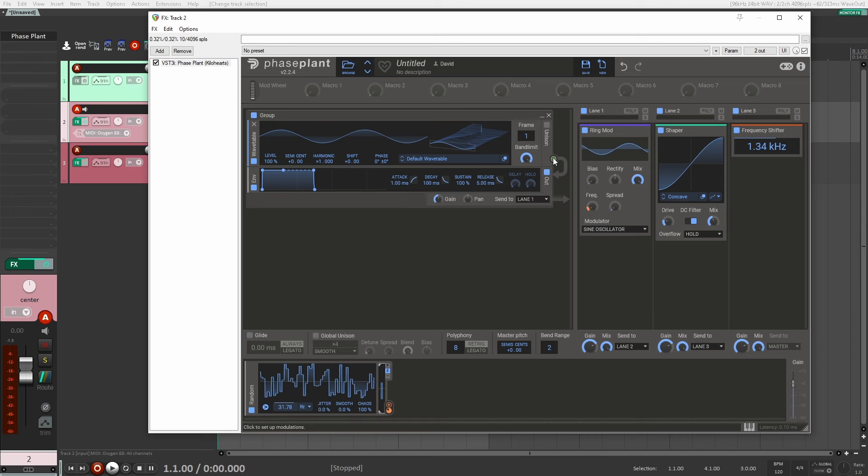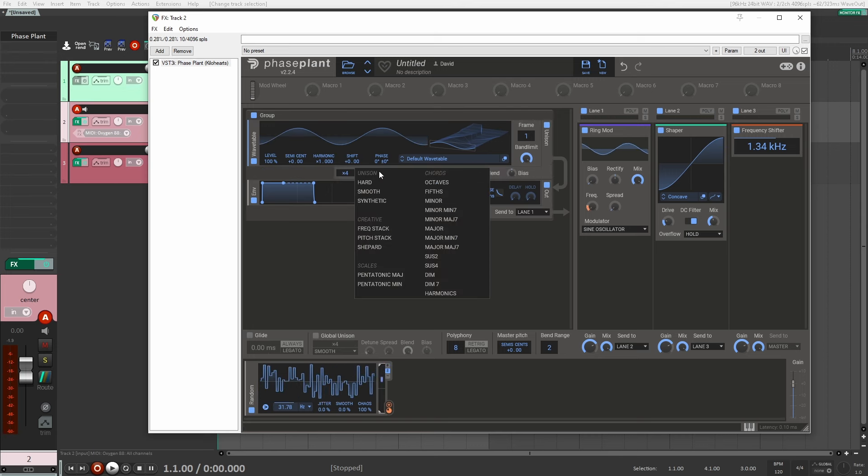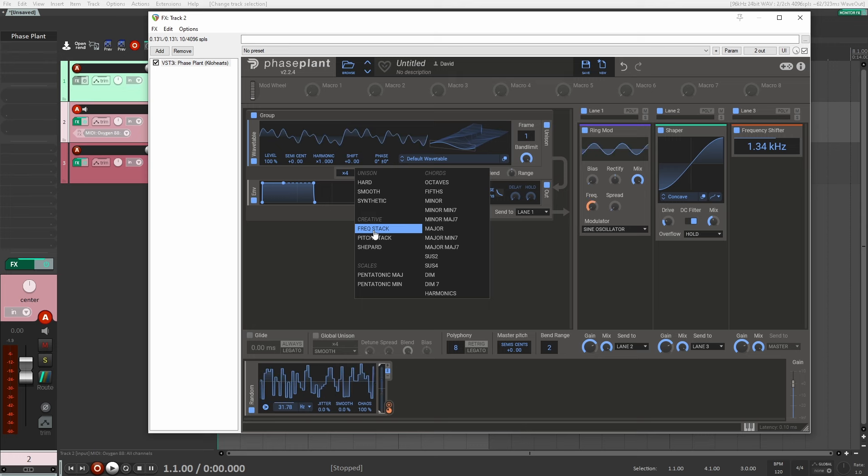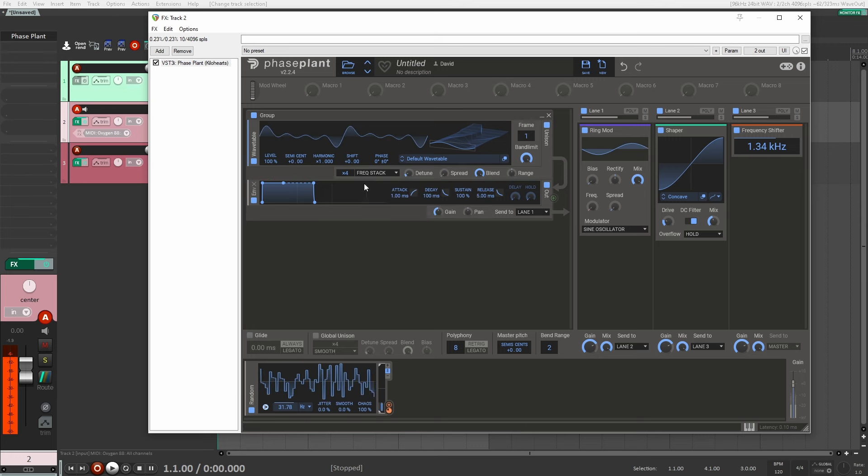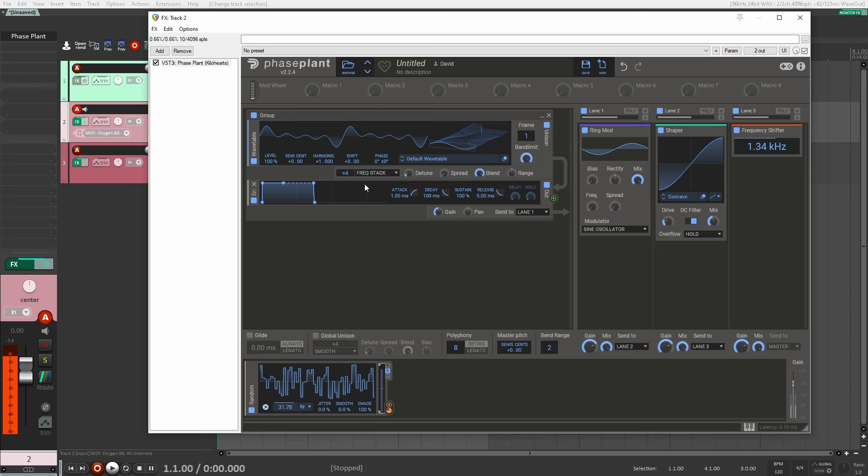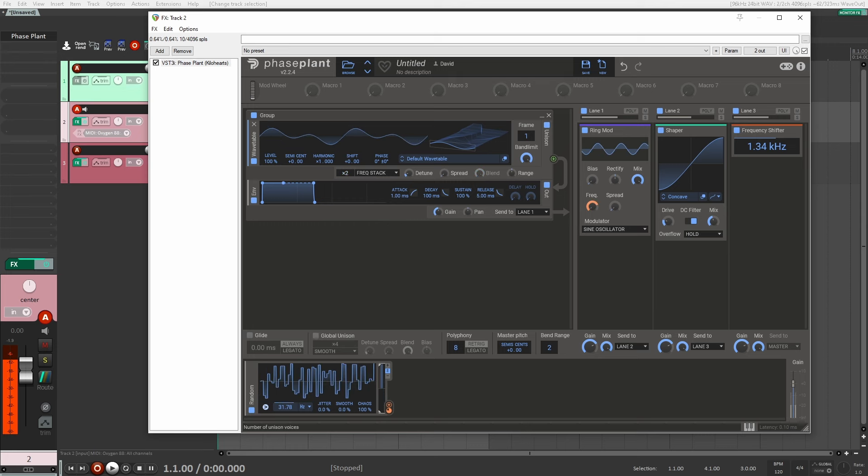Now what's going to help here is I'm going to go into my unison here. I'm going to go down and do a frequency stack. And let's play around with this here. Let's bring it down a little bit to two.